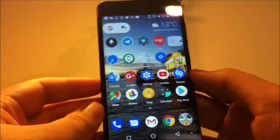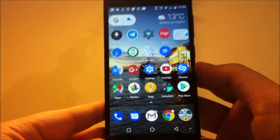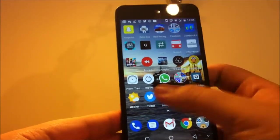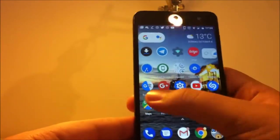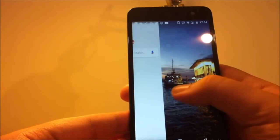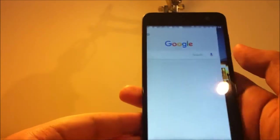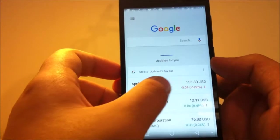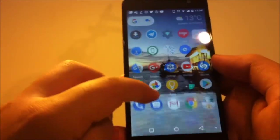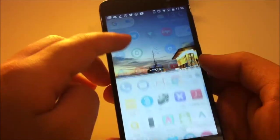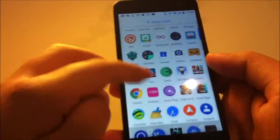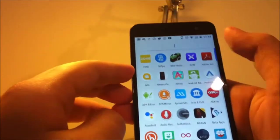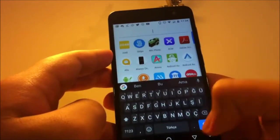Now here we have the customizable Pixel Launcher and it's fully working. As you can see, when you swipe to the right, we have our Google Now page here. And when you swipe from dock or wherever you want, we have the App Drawer. As you can see, and we have Search here.